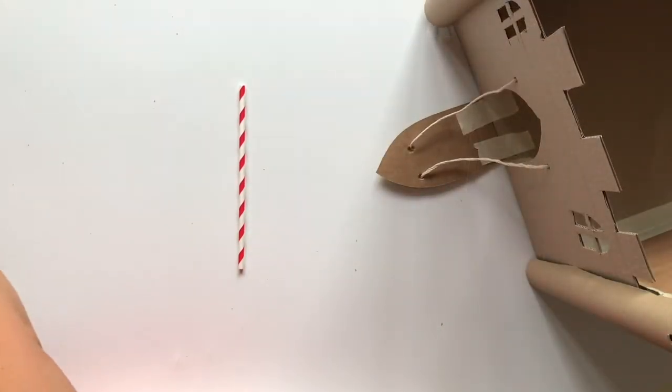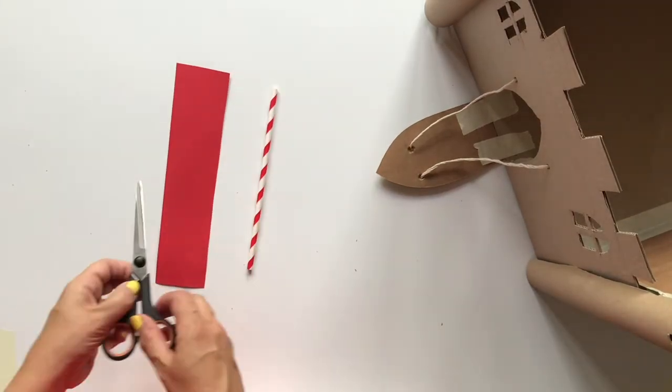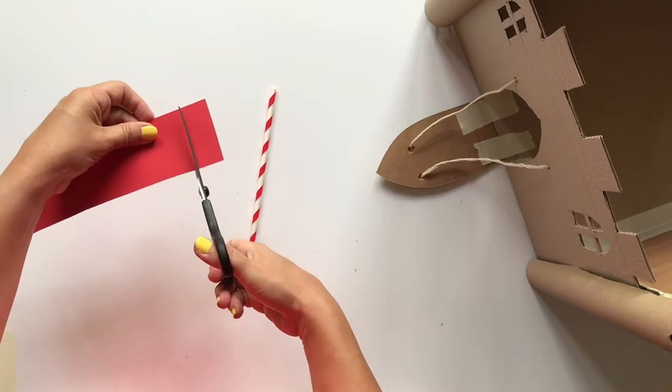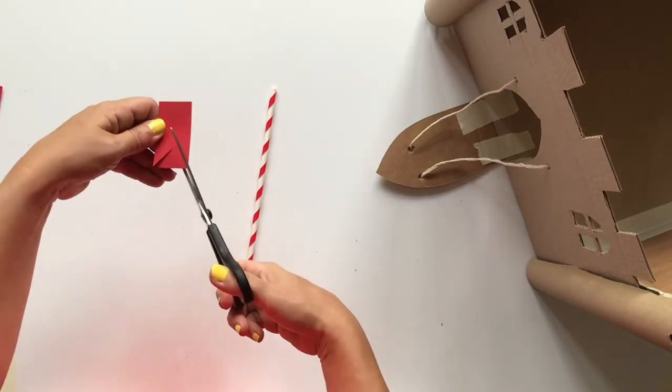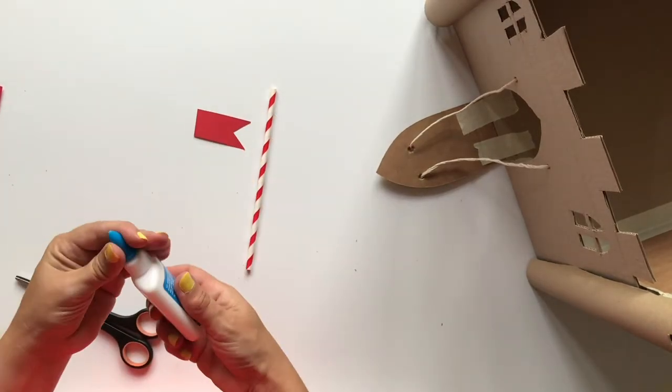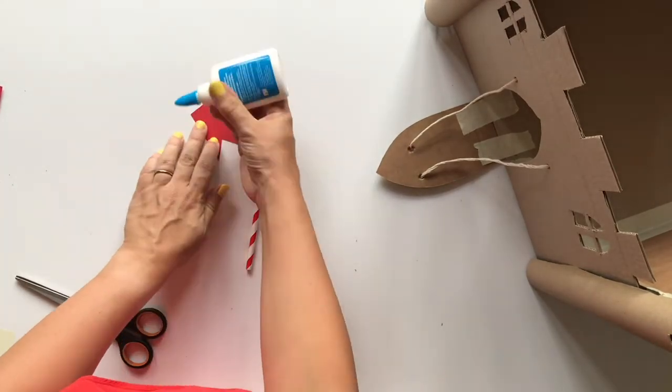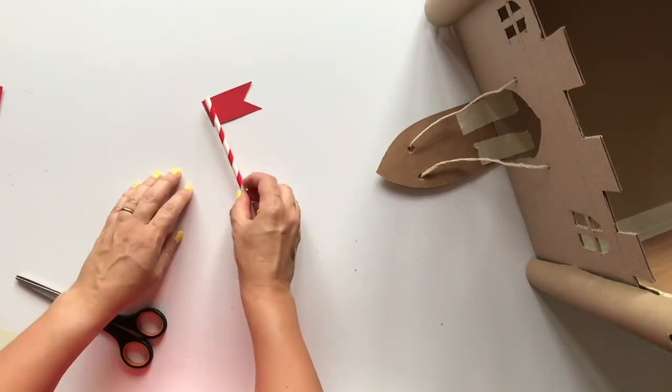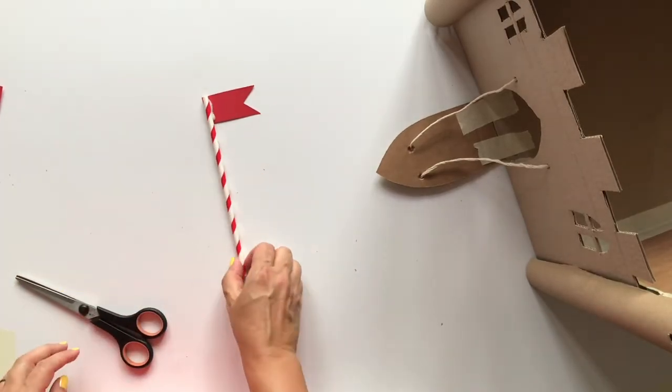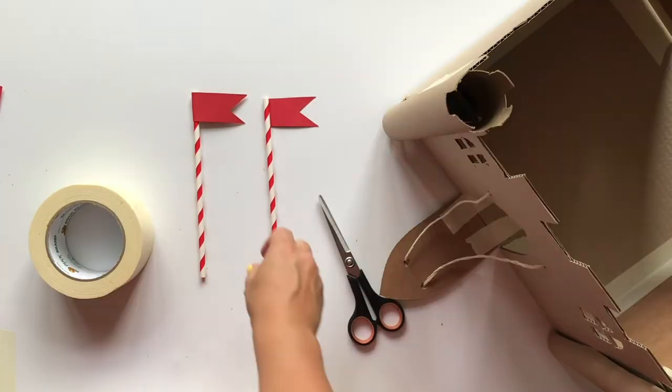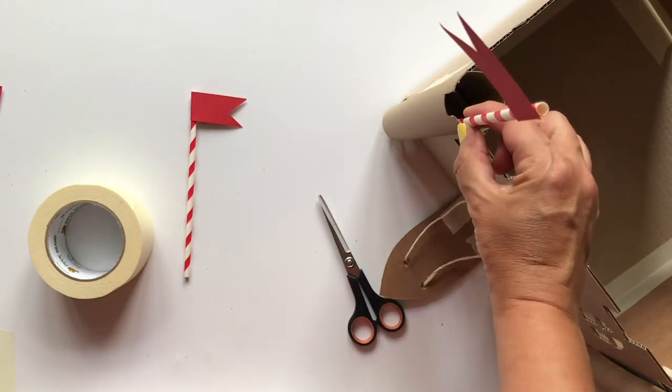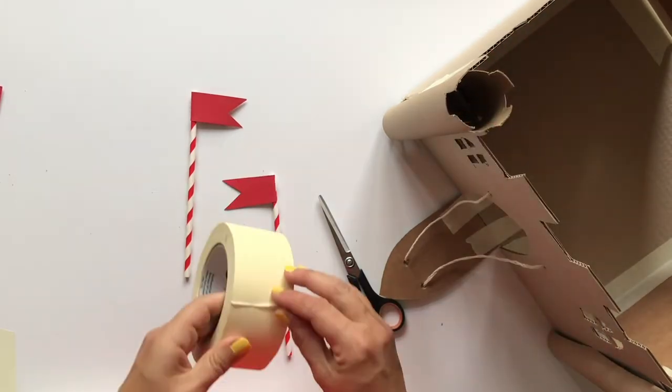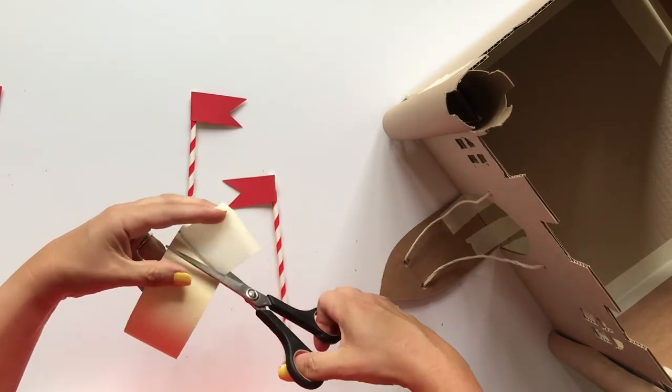Cut a simple flag shape from a brightly colored scrap of card or paper. Stick a straw to the back of the flag with PVA glue and repeat to make a second flag. Stick the flags to the inside of the front two turrets using masking tape.